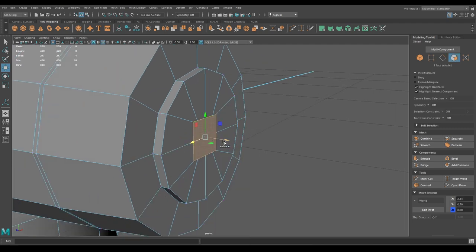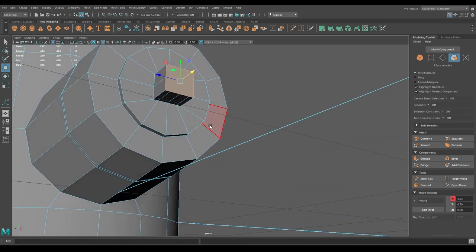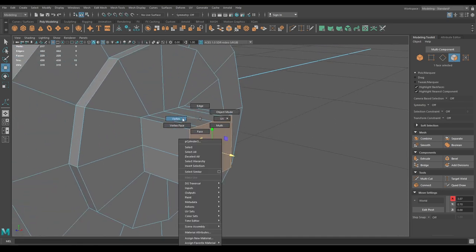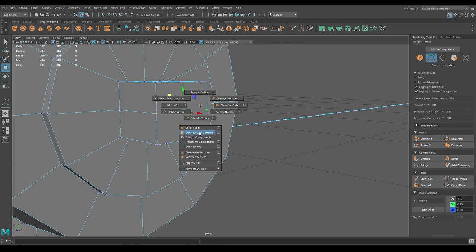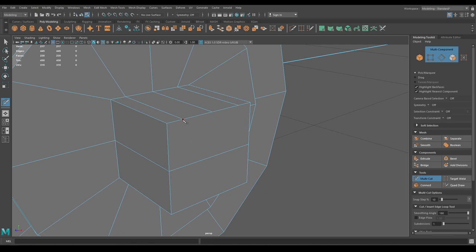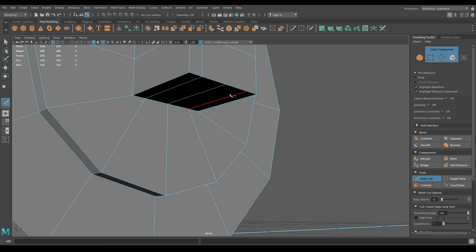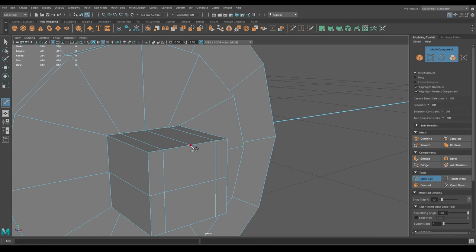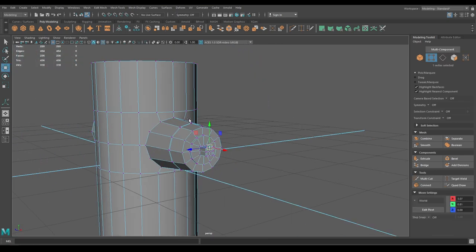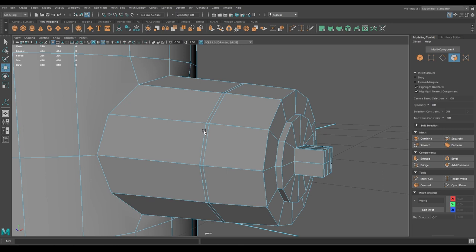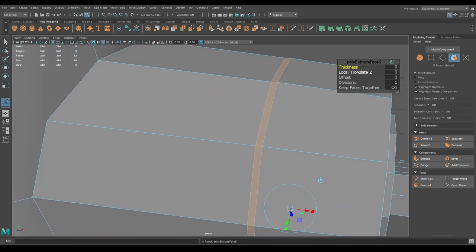Go to vertex mode, select these two vertices and use Connect Component. Take the multi-cut tool and connect the vertices — select this one and connect it here, then this one here. Go to face mode, select this face and extrude.